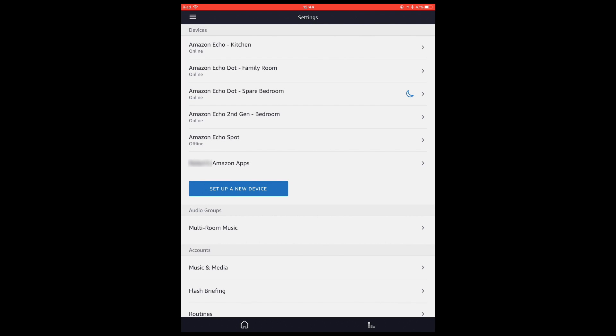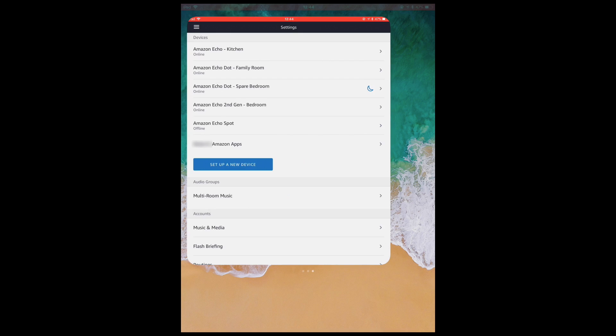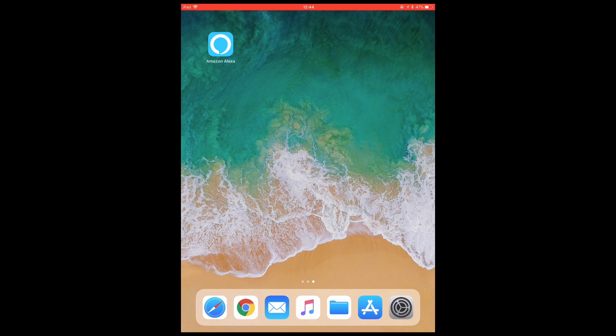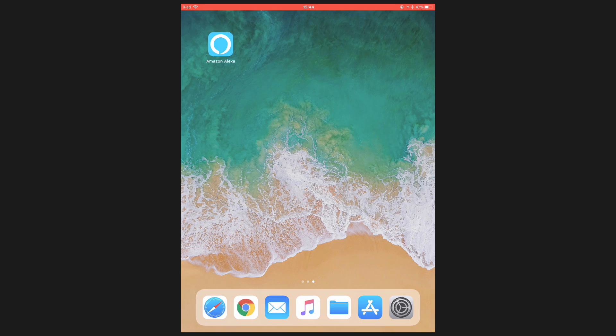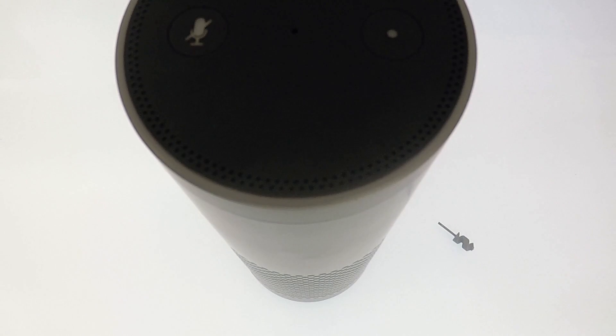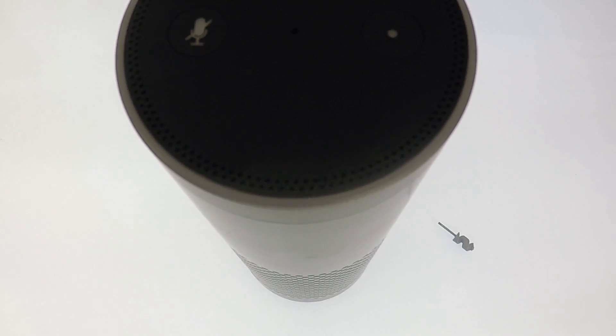With the Amazon Echo now removed from our Amazon account, we can now close the Amazon Alexa app and take a look at factory resetting the Amazon Echo hardware.